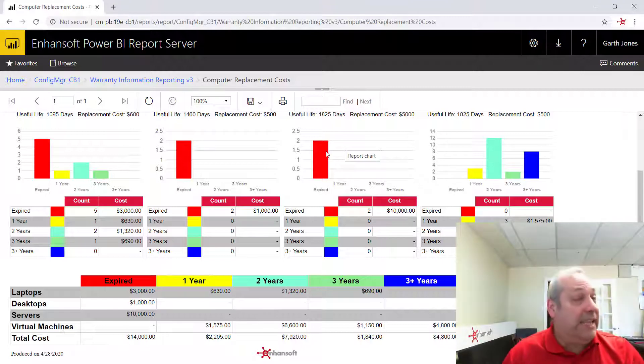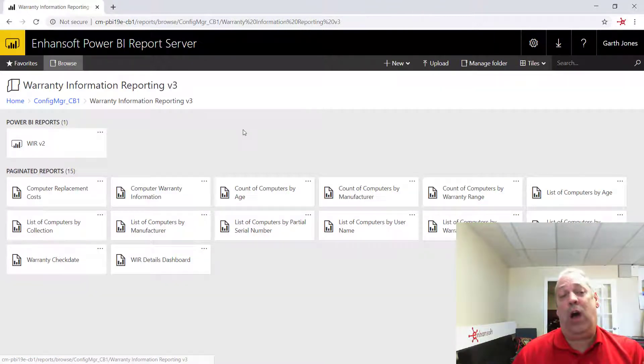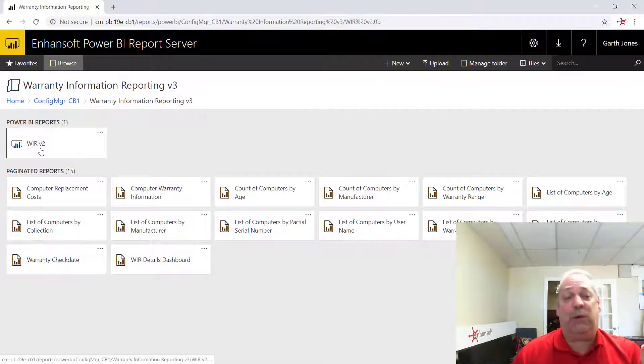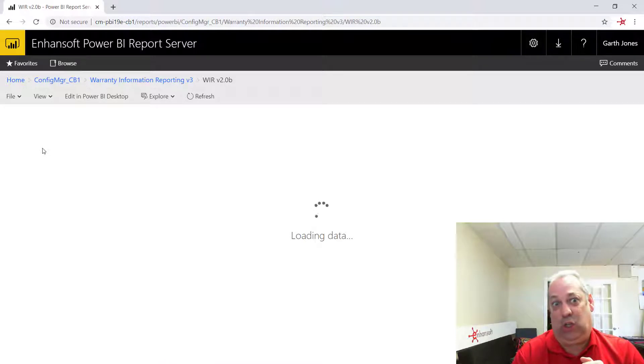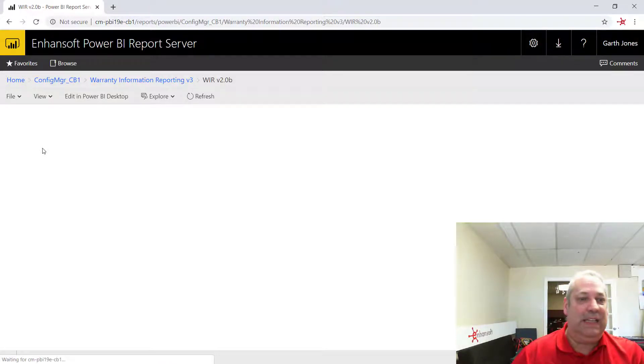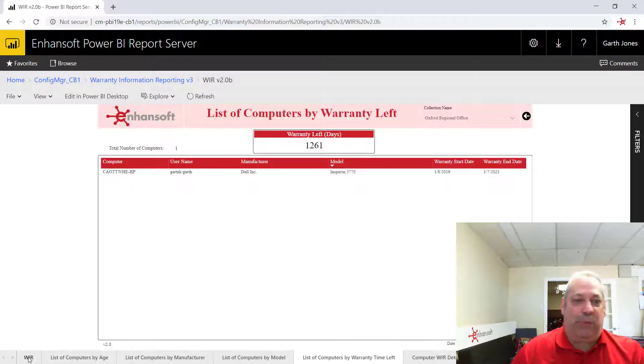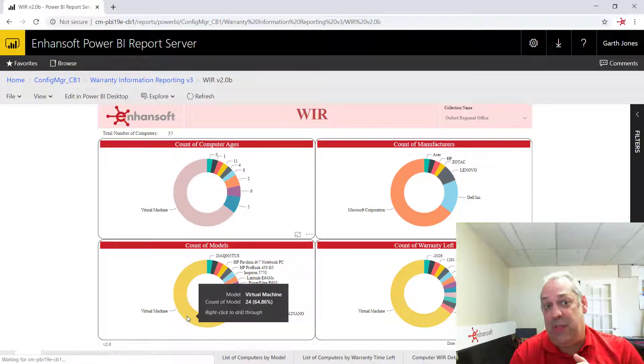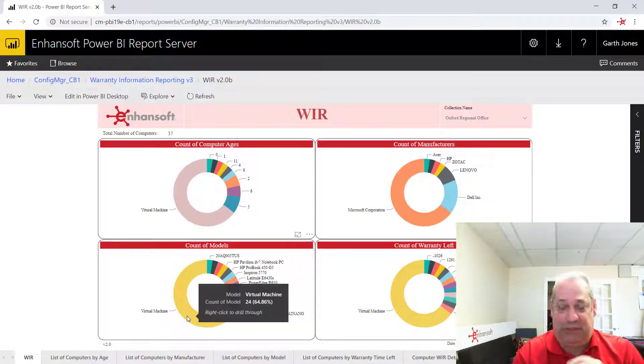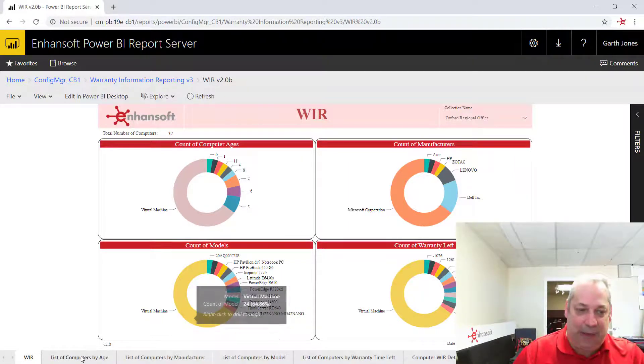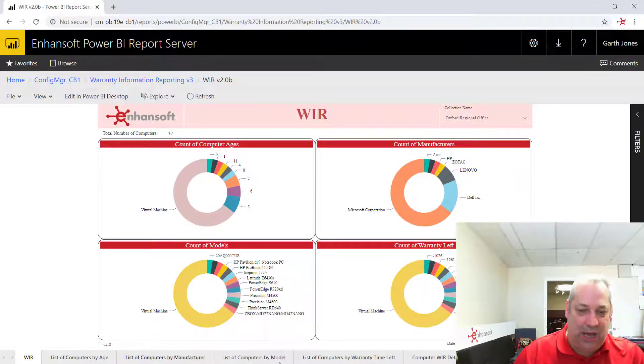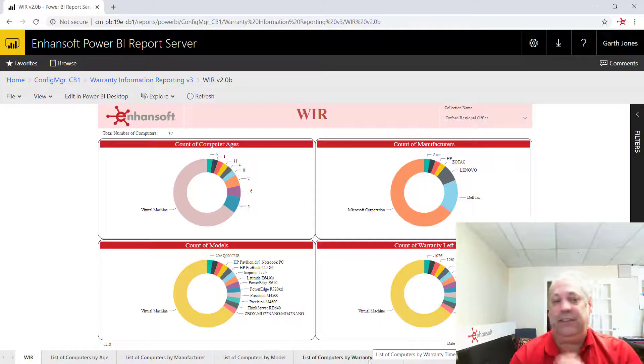So I saved the best for last deliberately because I wanted to show you what the Power BI reports look like. In the Power BI reports, I'm going to start off on the homepage for all this. You'll notice that there are the tabs along the bottom where you can go from one report to the next.